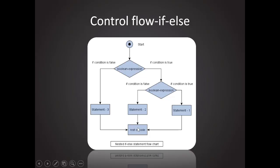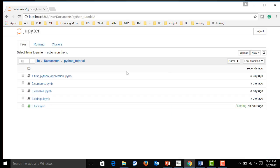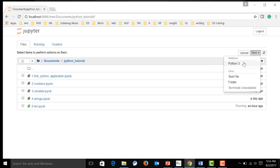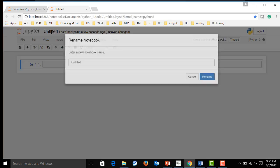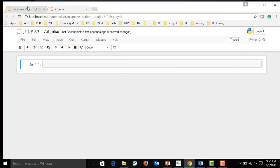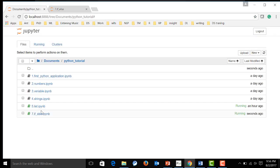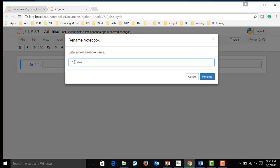Now let's go to my notebook and see how it actually works. Now first, I'm going to create another new Python file over here, and I'm going to call it 7 if-else. Say, no, it should be 6.